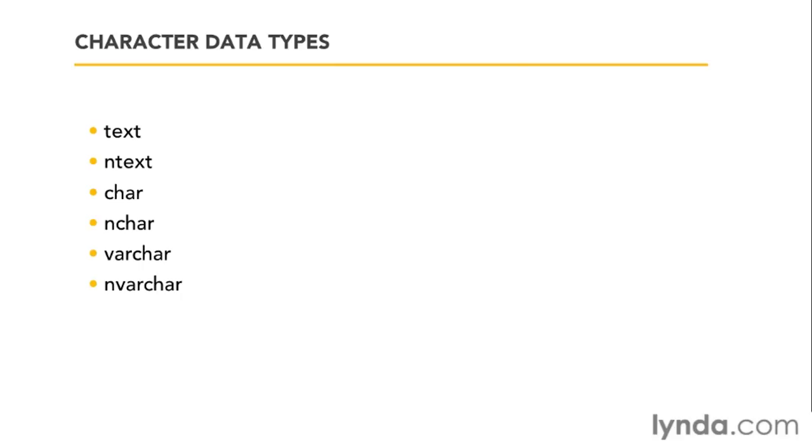Because straight off the bat, we can lose two of these. Even though text and ntext will show up in that drop-down data type box, you should not use them. These are old school and they're officially deprecated in this version of SQL Server, meaning they'll actually be removed from a future version. They're only there for backwards compatibility. So, we're left with four.